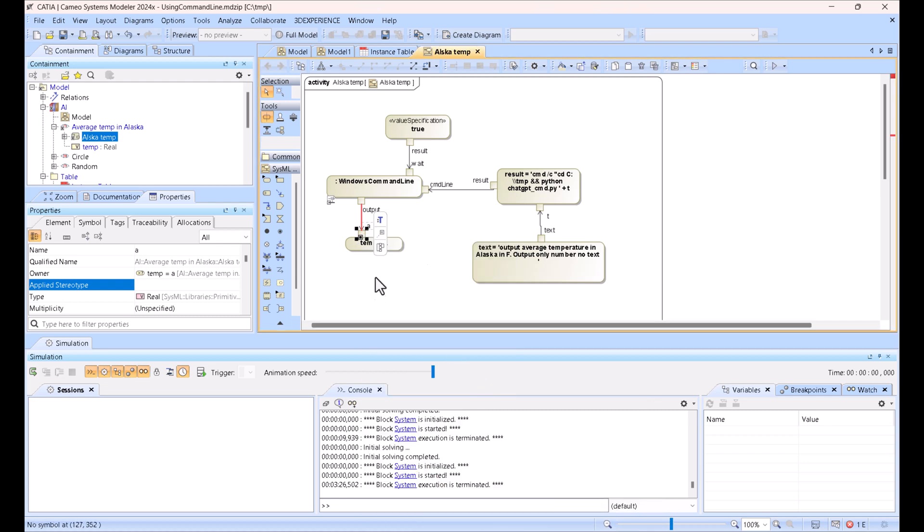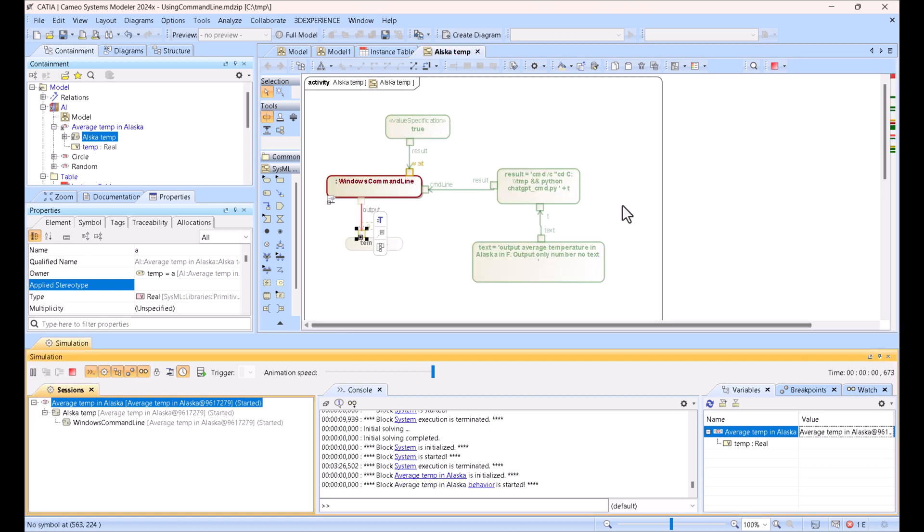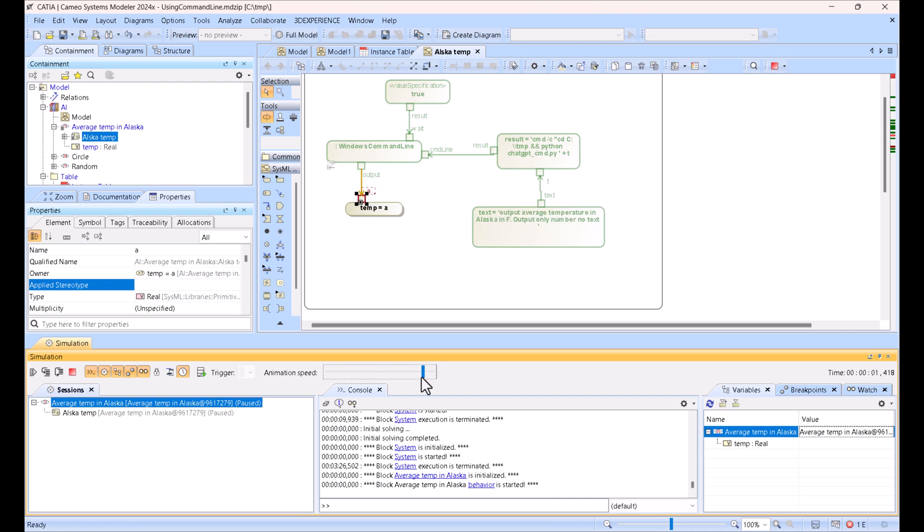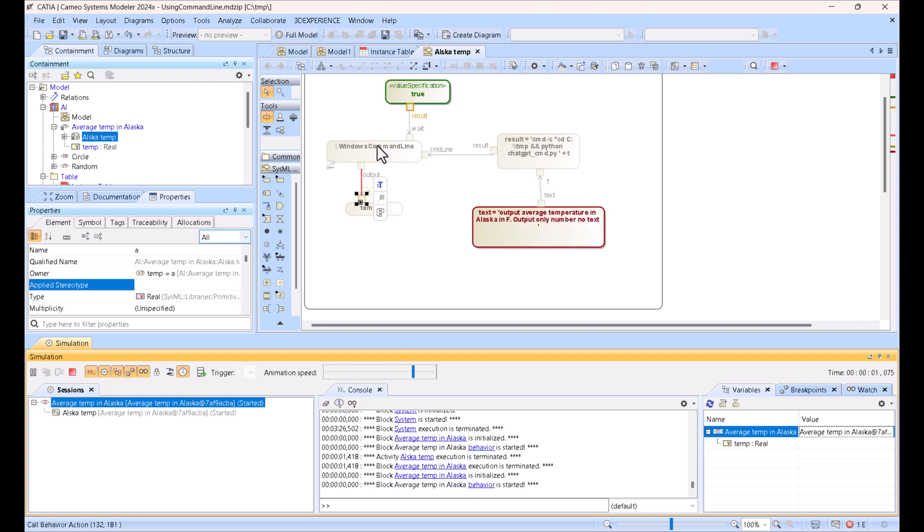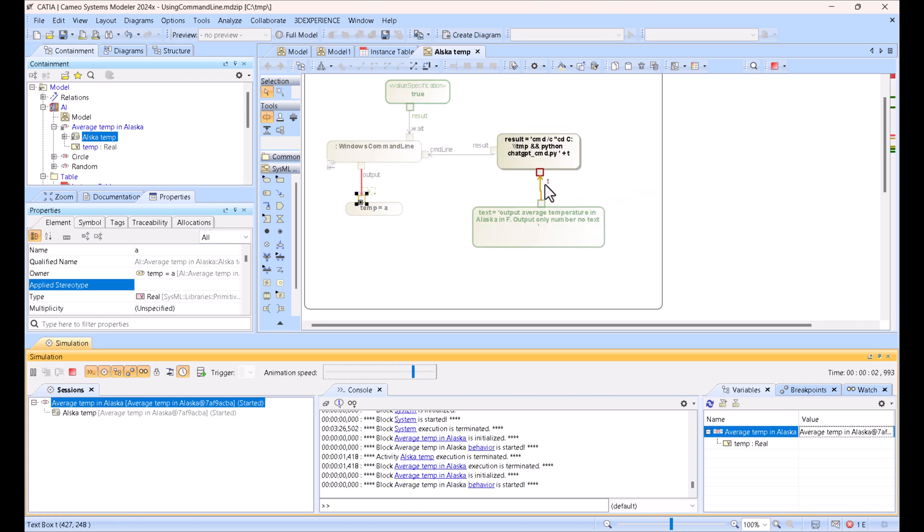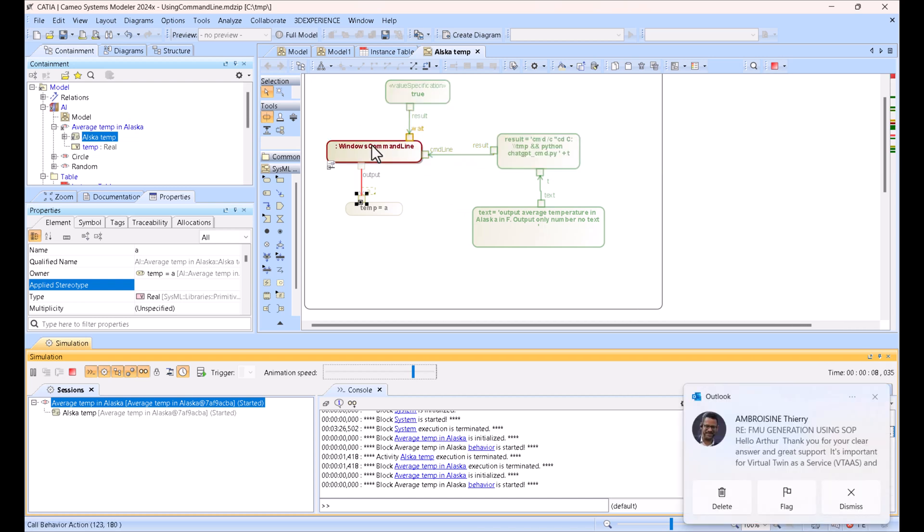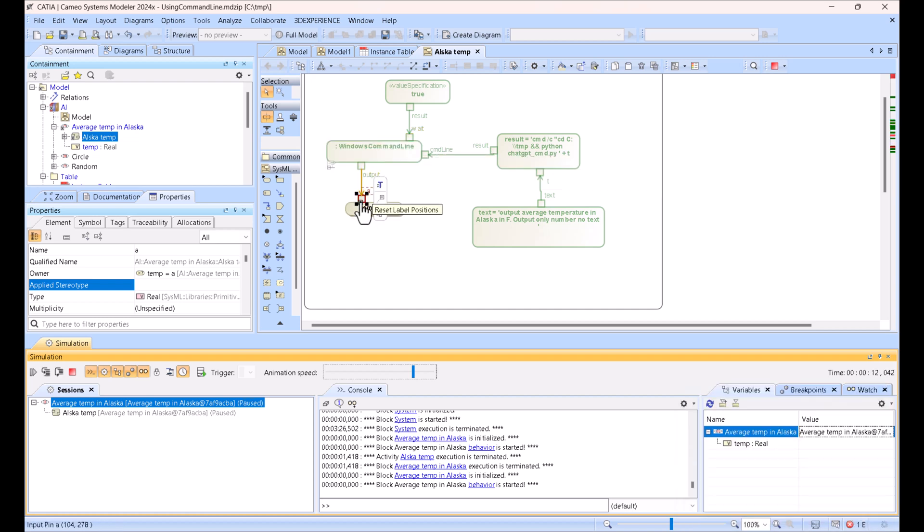Here, run. Okay, we have 27, so that's the average temperature in Alaska. You saw the speed of the execution, really fast. We can actually slow down and monitor how that works. You see input of the prompt, this command line goes here, we execute the command line which runs the script, and then we get the result.